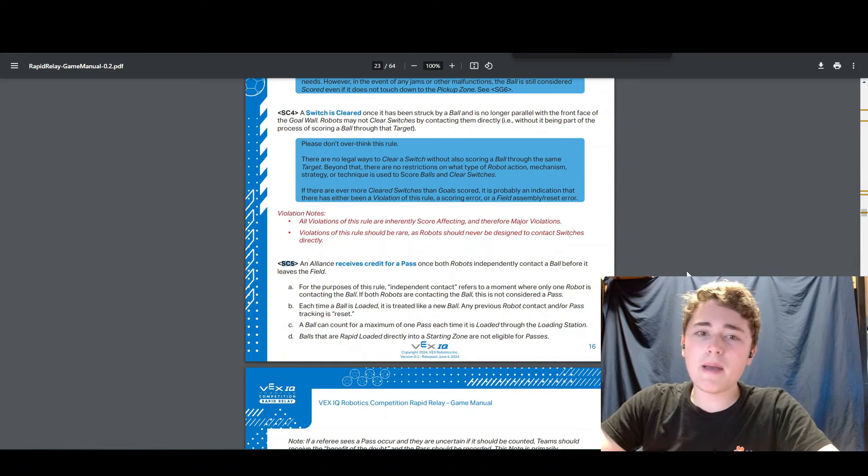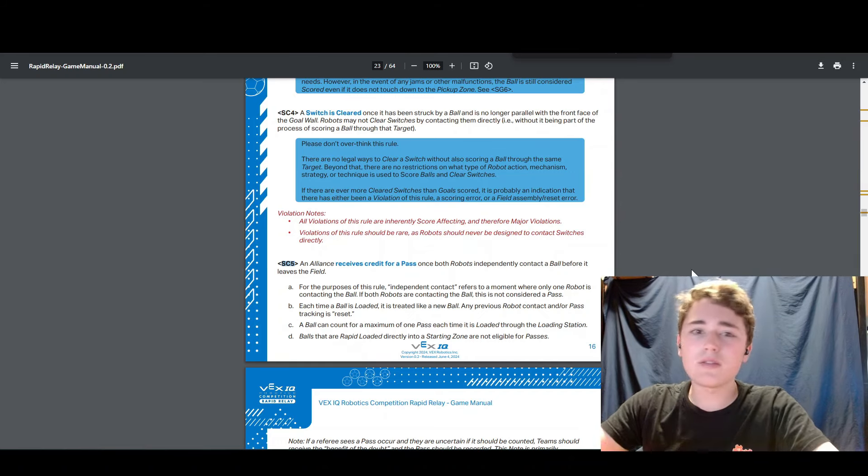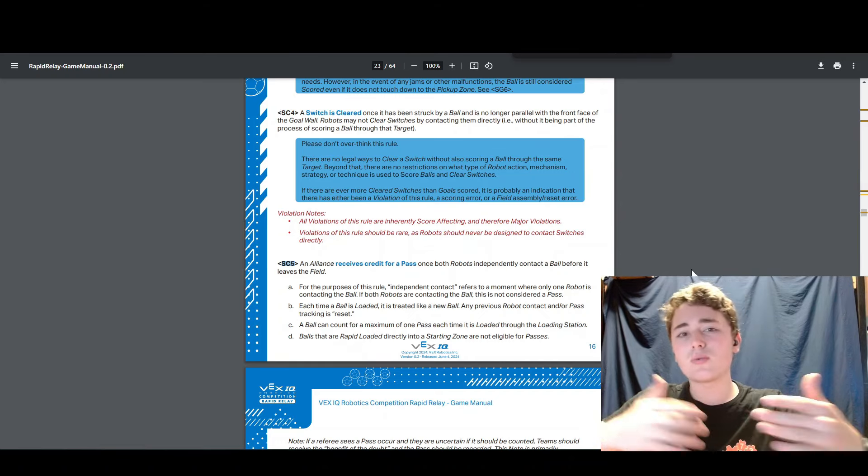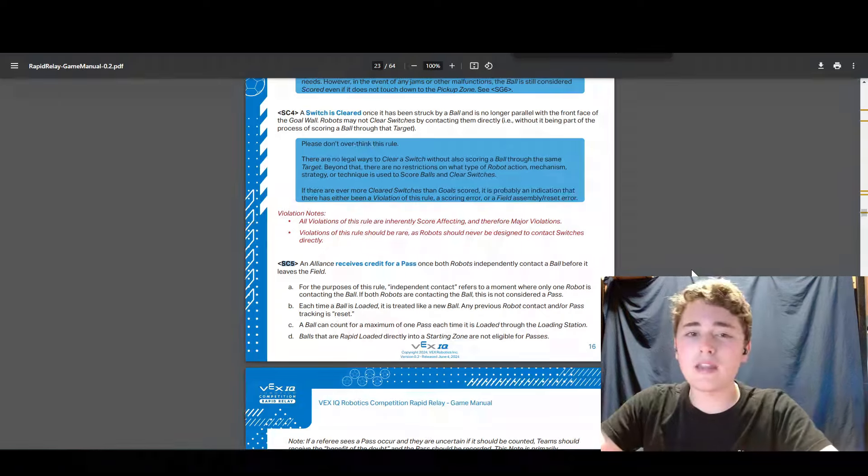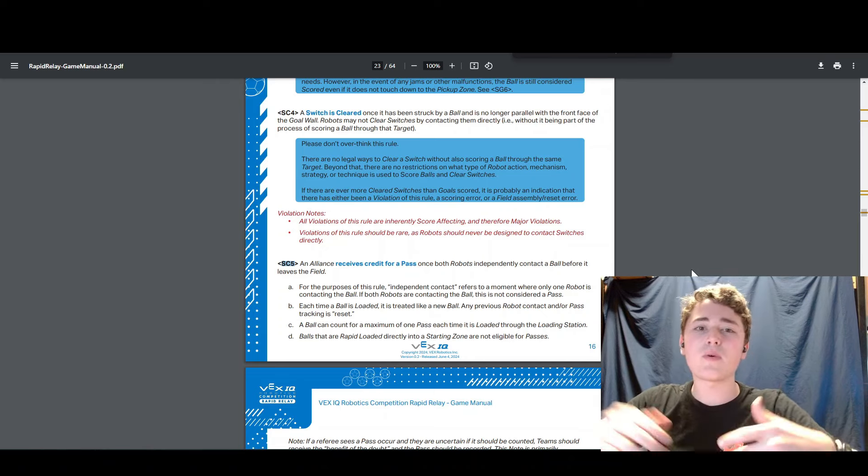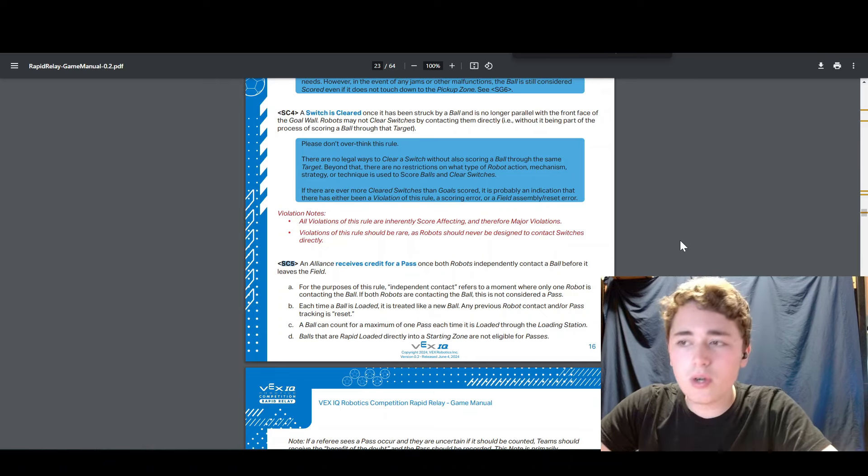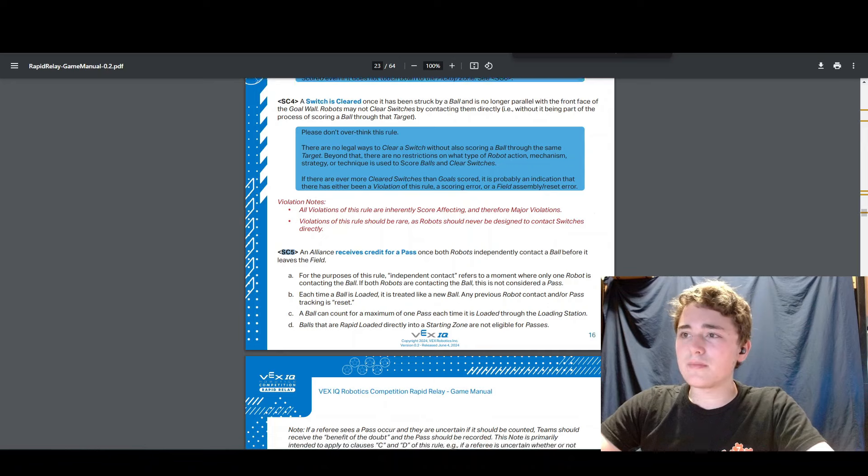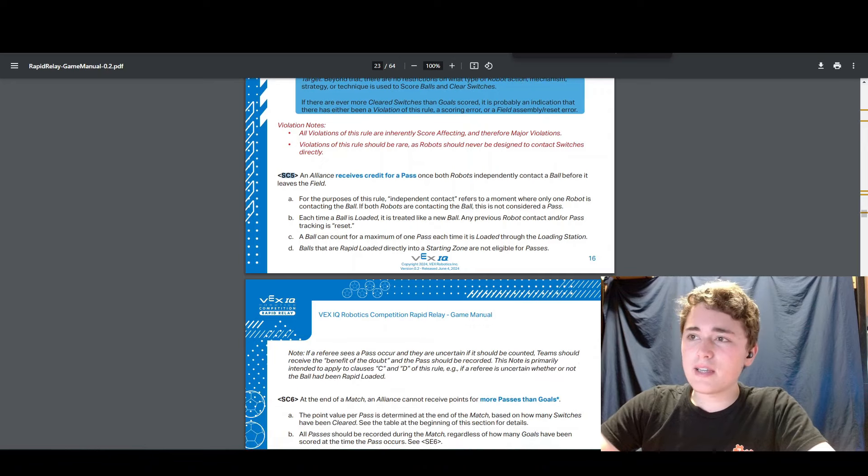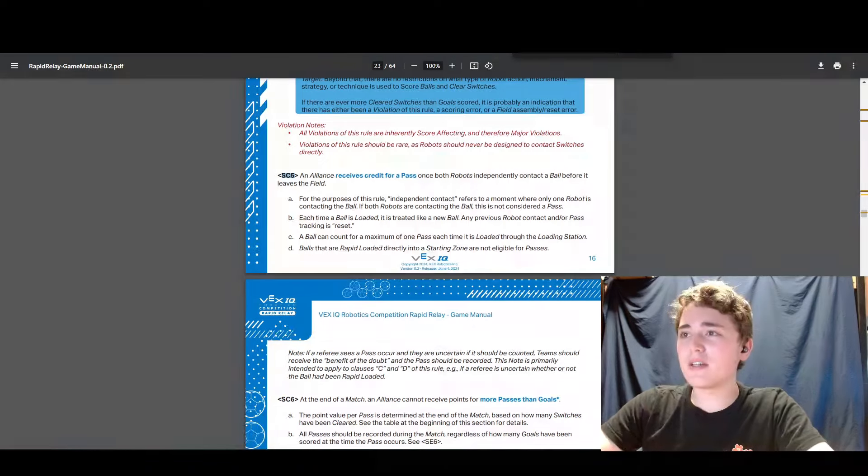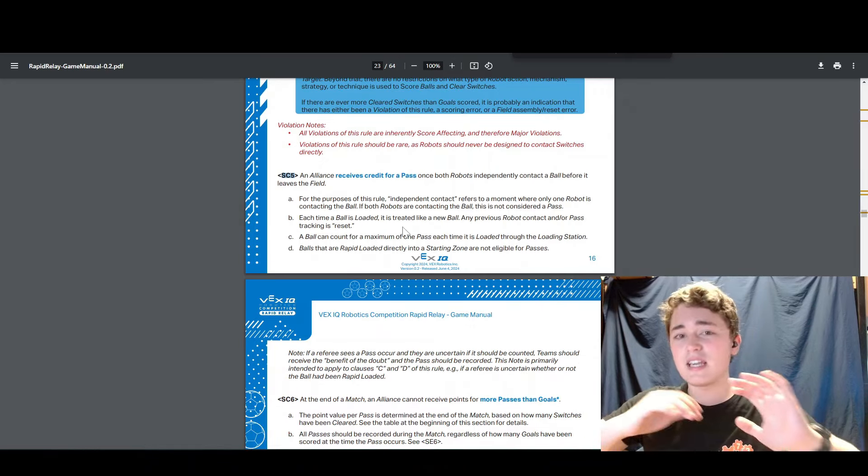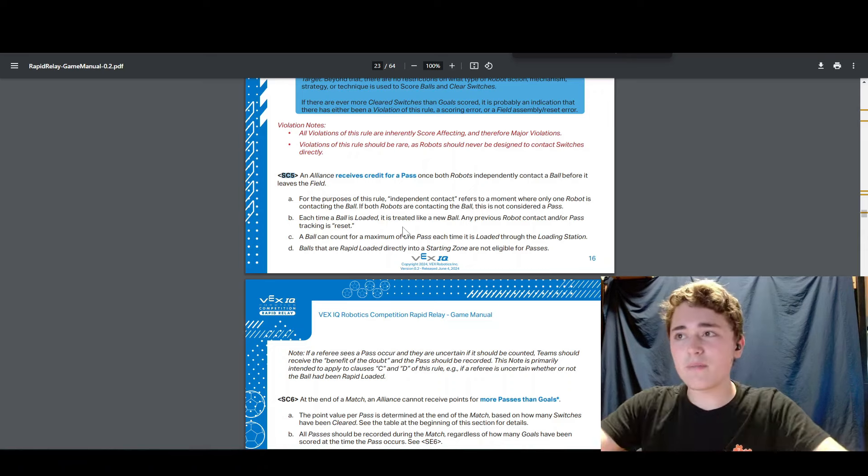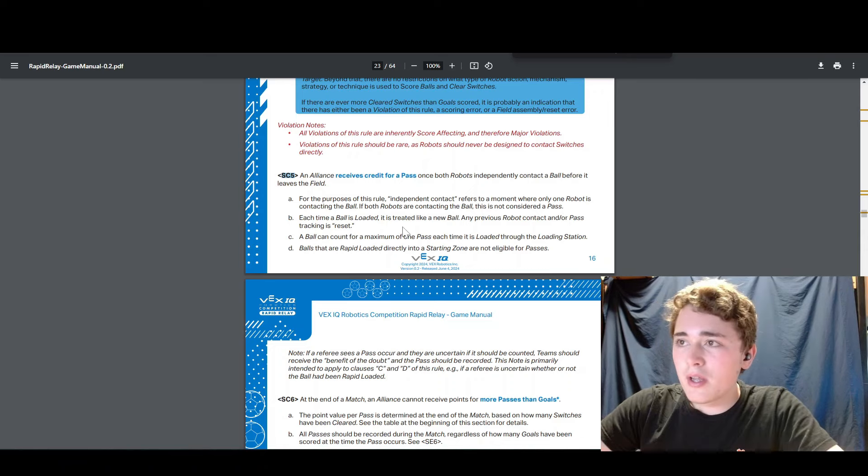And a pass depends on how many switches you've cleared at the end of the match. That's how many points all of your goals are worth. But passing is incredibly important. This rule right here is a very, very important rule to know.